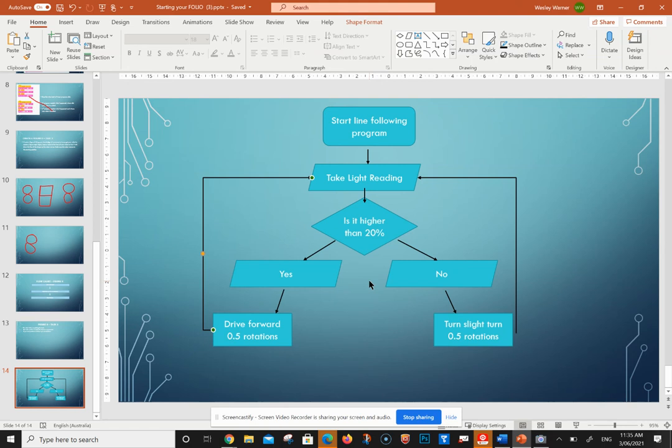For the next five minutes, I want you to have a look at this flow diagram and see how you would go about programming. We'll see you in the next video.